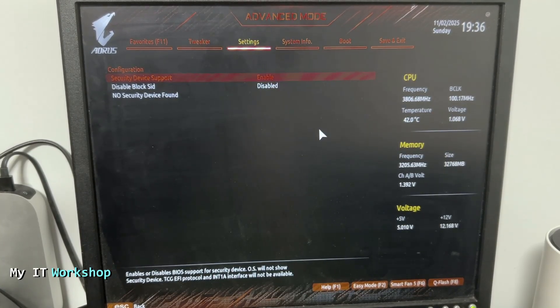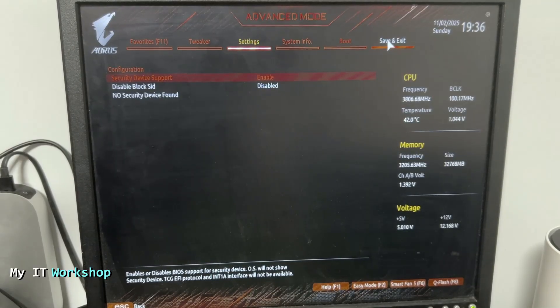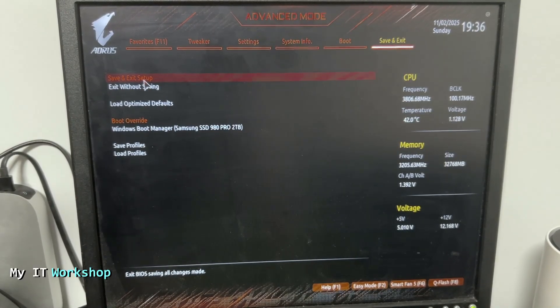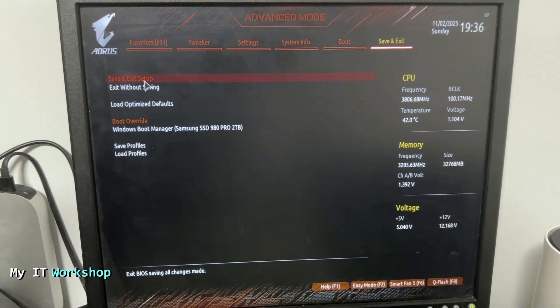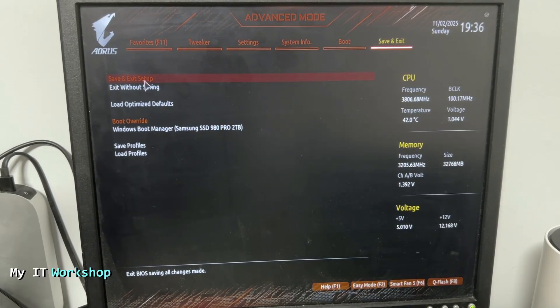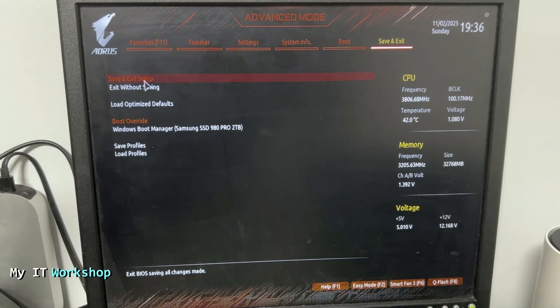We're going to go to Save and Exit, and then Save and Exit Setup. That's going to reboot the machine. From that moment on, you log into your Windows 10 machine, Linux, or maybe Windows 11, and now you can encrypt your hard drive using BitLocker.